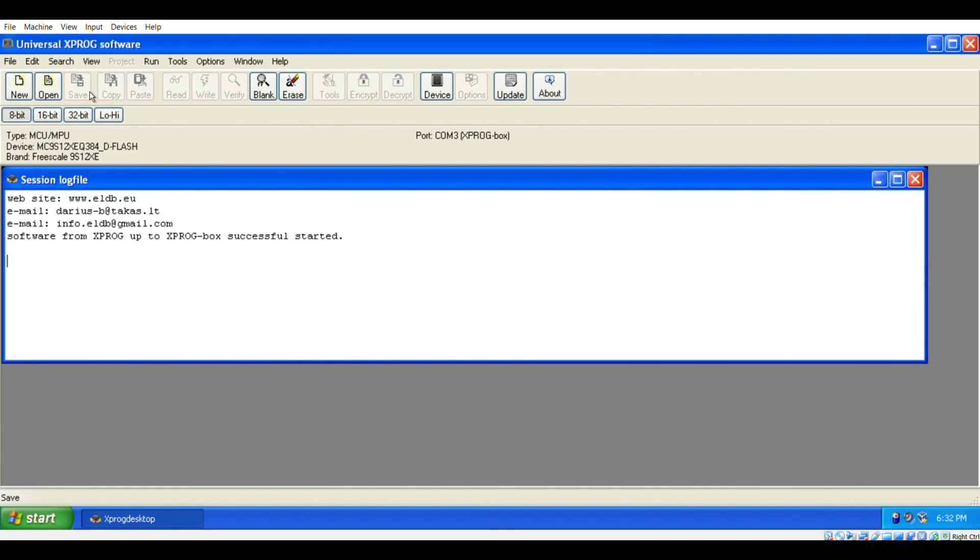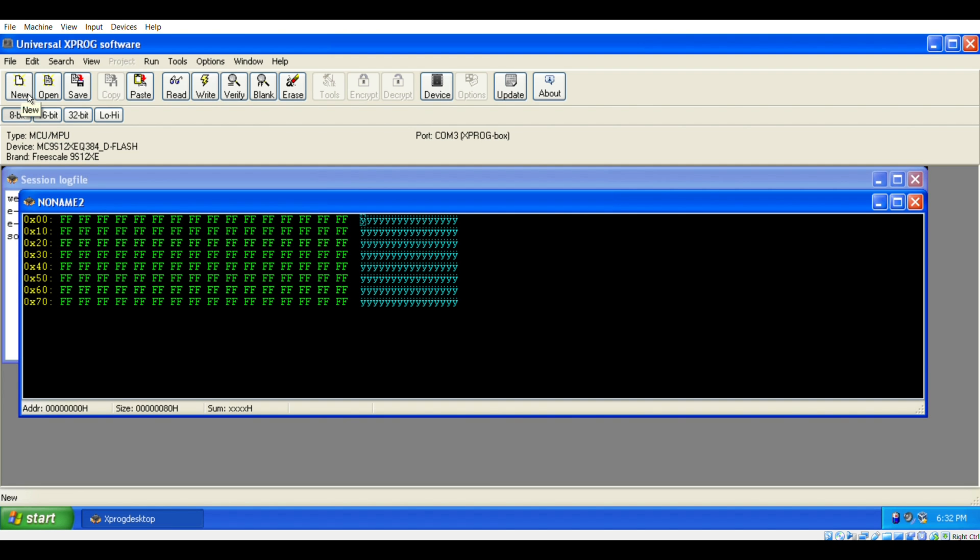Before we click Read, we need to click on New. And now we can press Read, and it should read it.